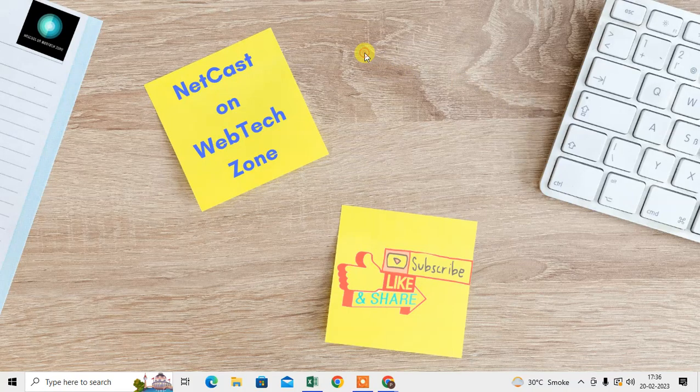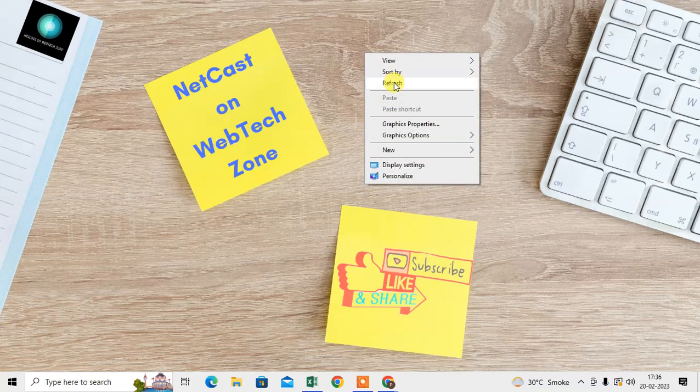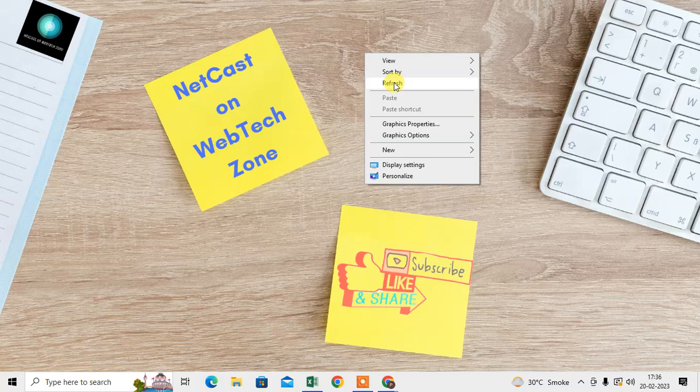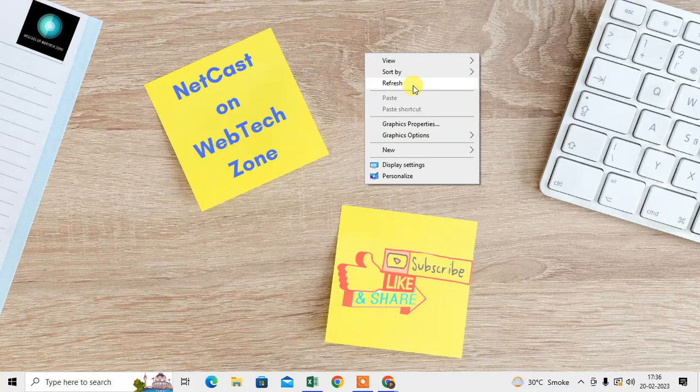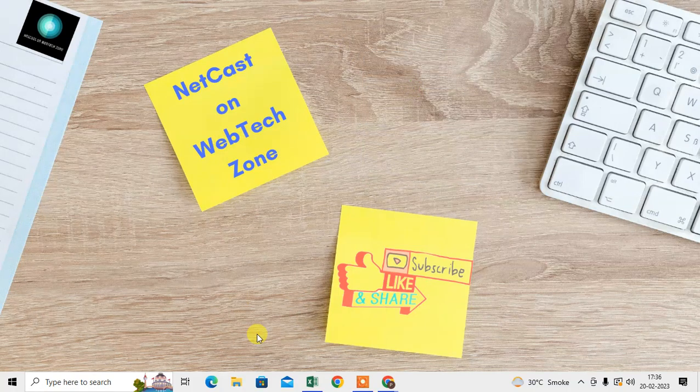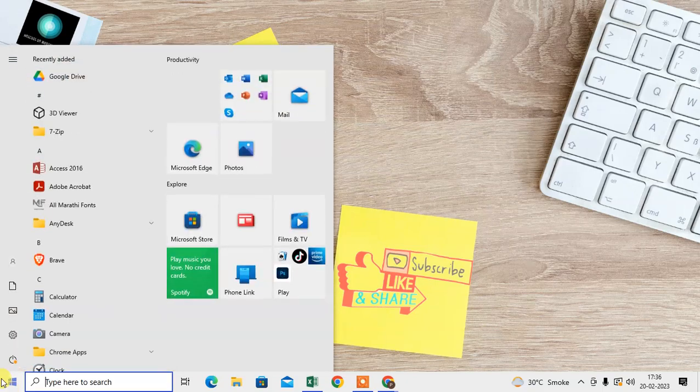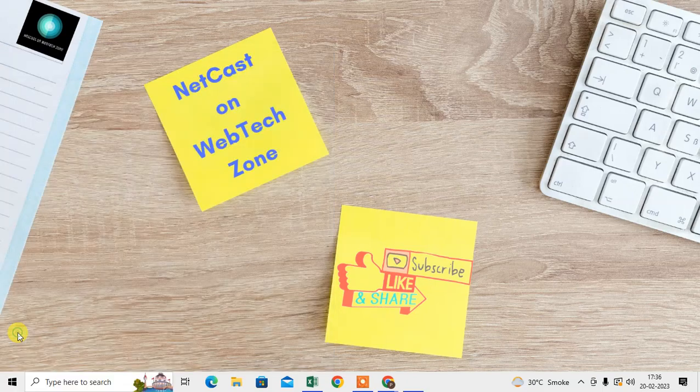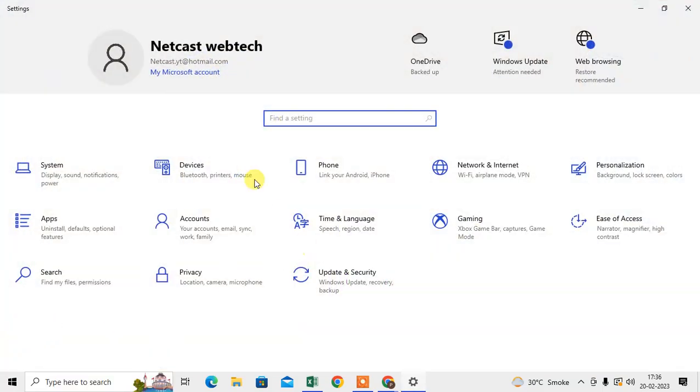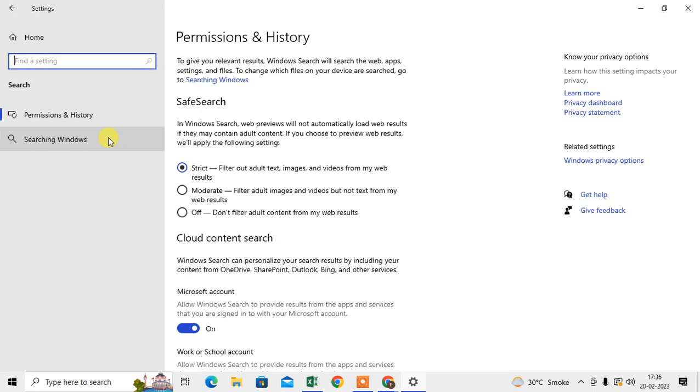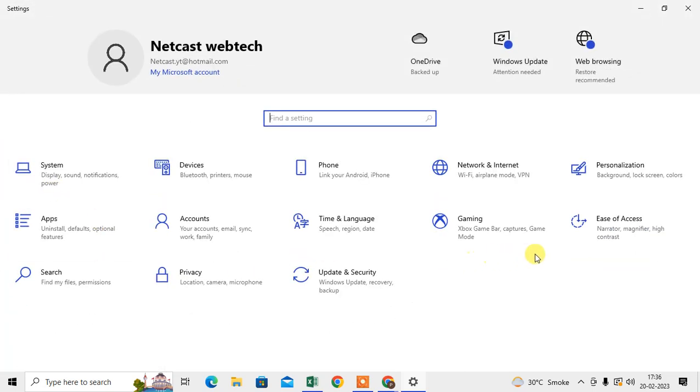First, we need to do some settings in Windows. I will show you. First, go to the Settings in Windows and go to the System section.